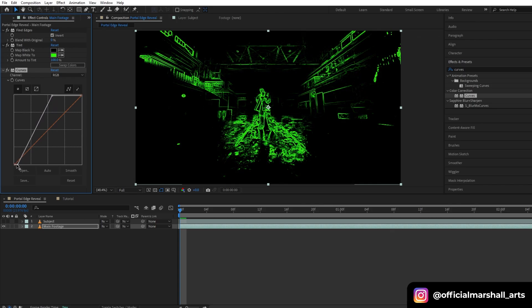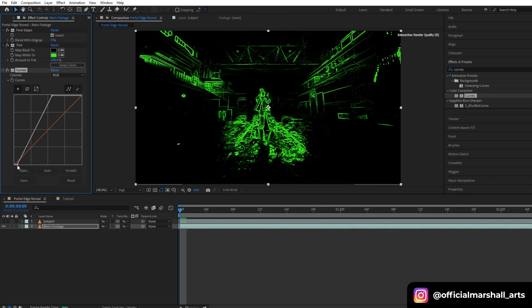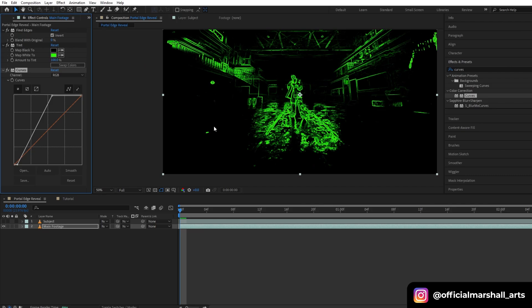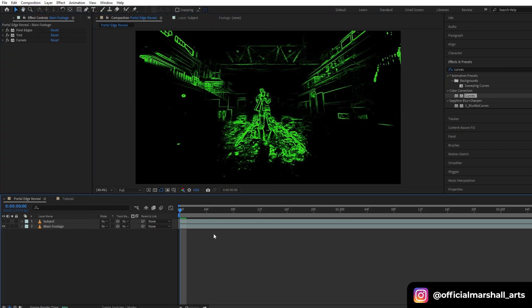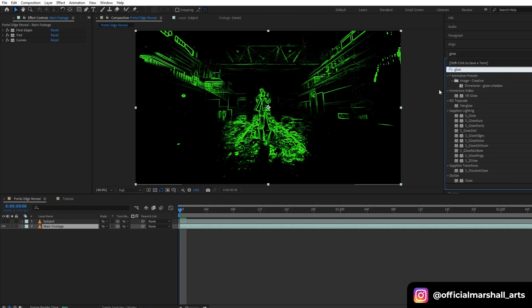Now as you can see, our blur edges that were visible, now they're gone and it's looking way better than before. Now another effect that I will be adding is Glow Asset.